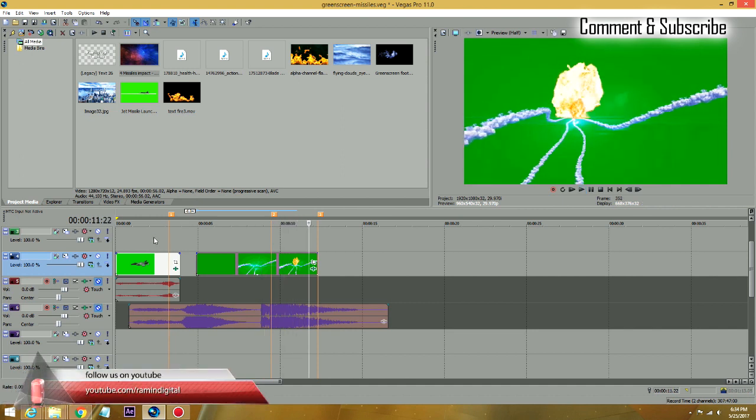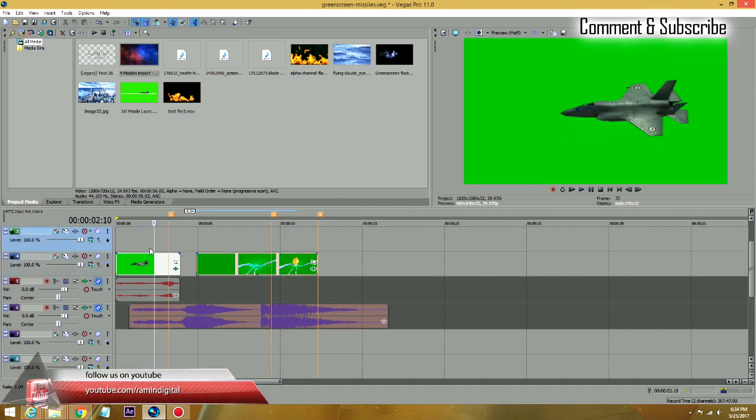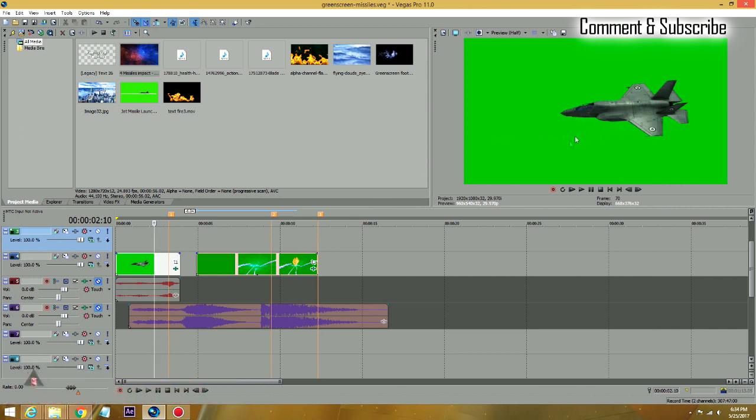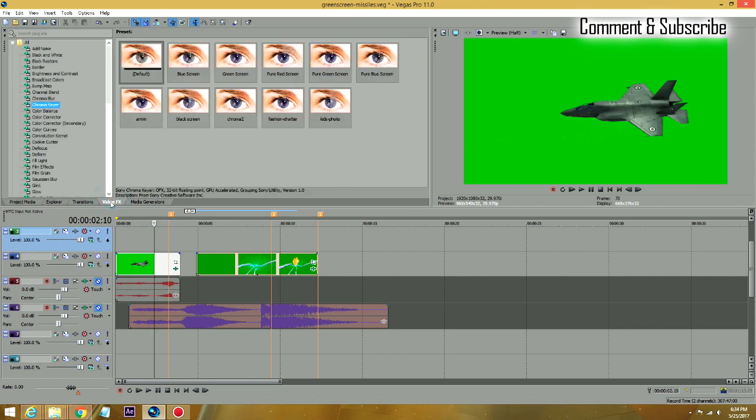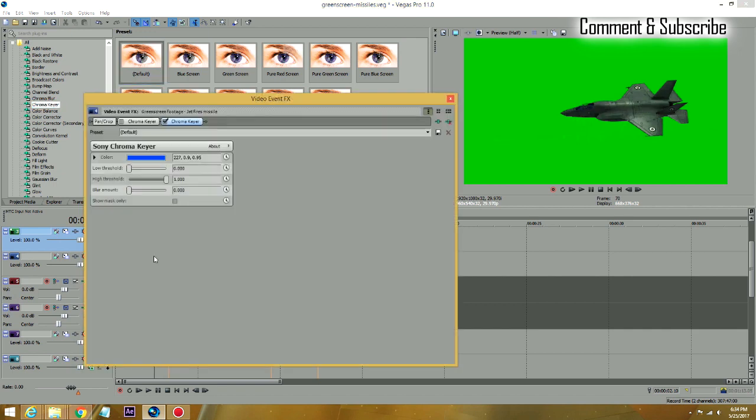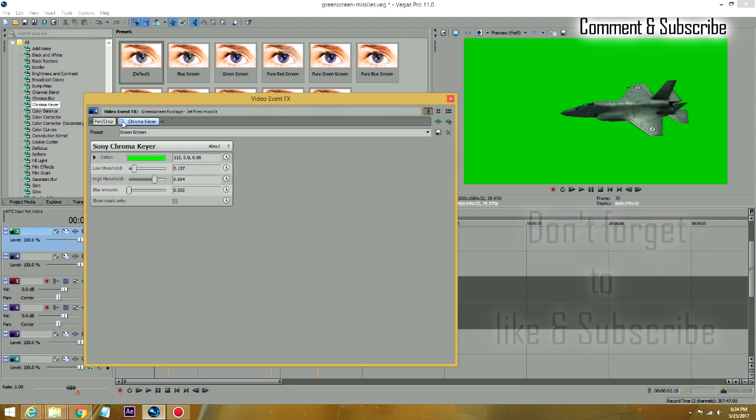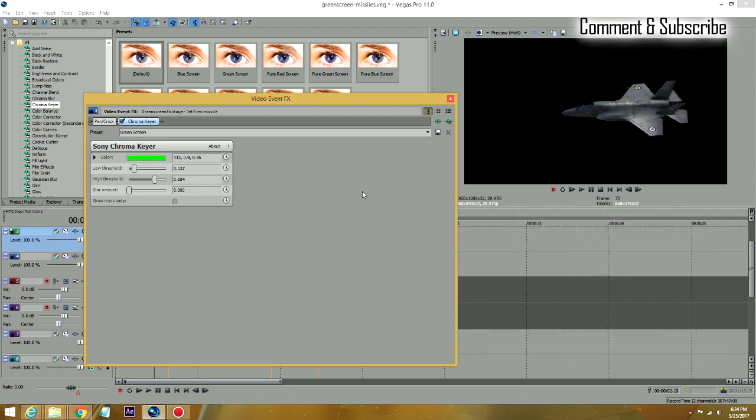First, we're going to have to put the chroma key in here to knock out the green screen. To get the chroma key, just go in the video effects, grab your chroma key, and drag it into your footage. Of course I have one already. In this case, since this green is pretty nice, I just picked a pure green screen which is kind of matching there.